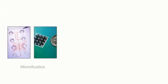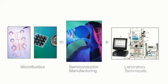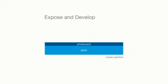This technology is a combination of semiconductor manufacturing processes and wet chemistry laboratory techniques. The lab chip manufacturing uses photolithography and etching techniques. First, a glass substrate is covered with a light-sensitive photoresist.